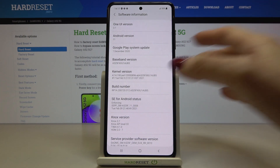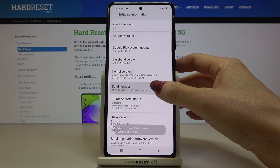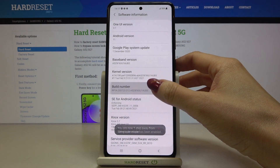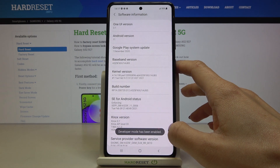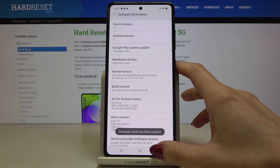You need to tap on it seven times. That's it, and as you can see, developer mode has been enabled.